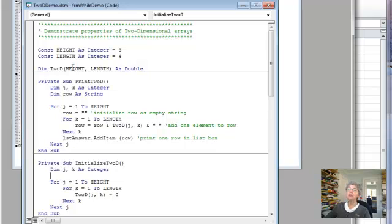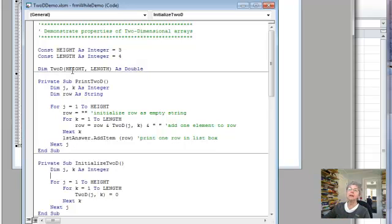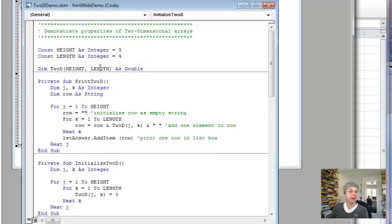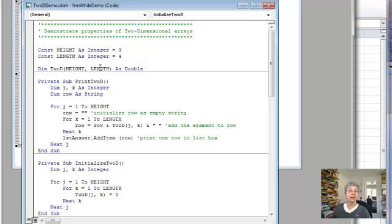So you know the number of rows is the first subscript and the number of columns is the second one. And it works the same as the cells notation in that respect that we use when we're working with a range in Excel.